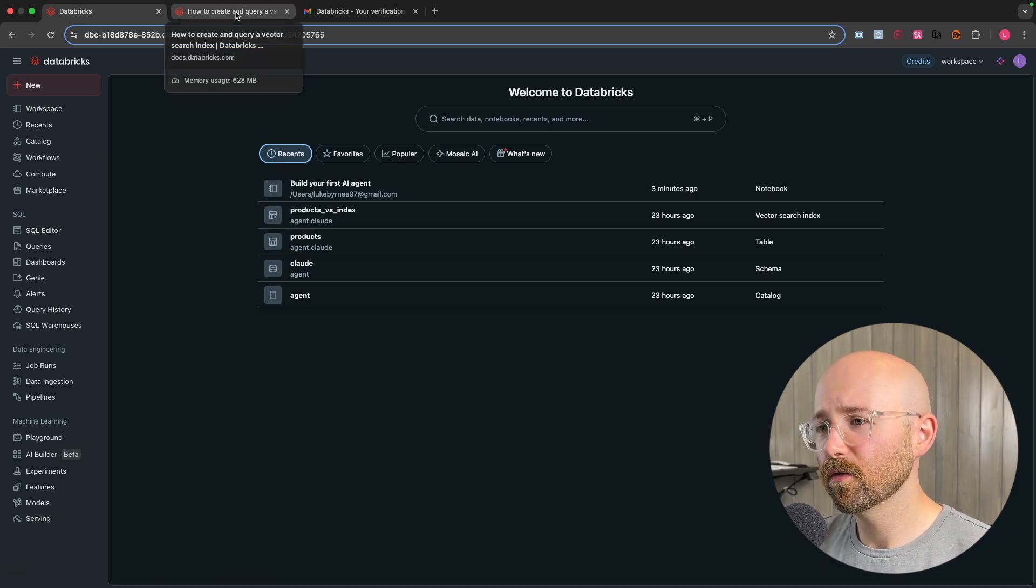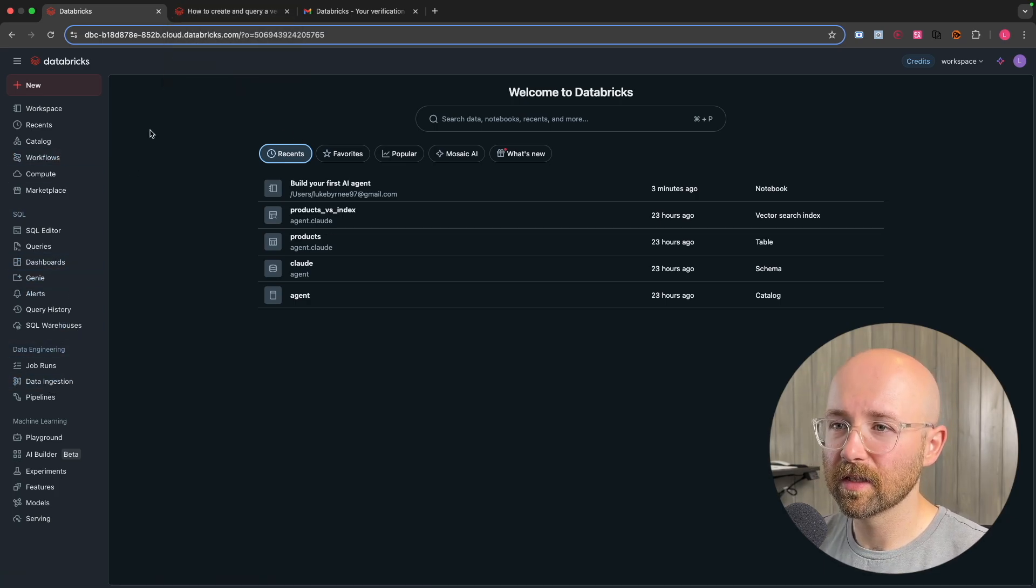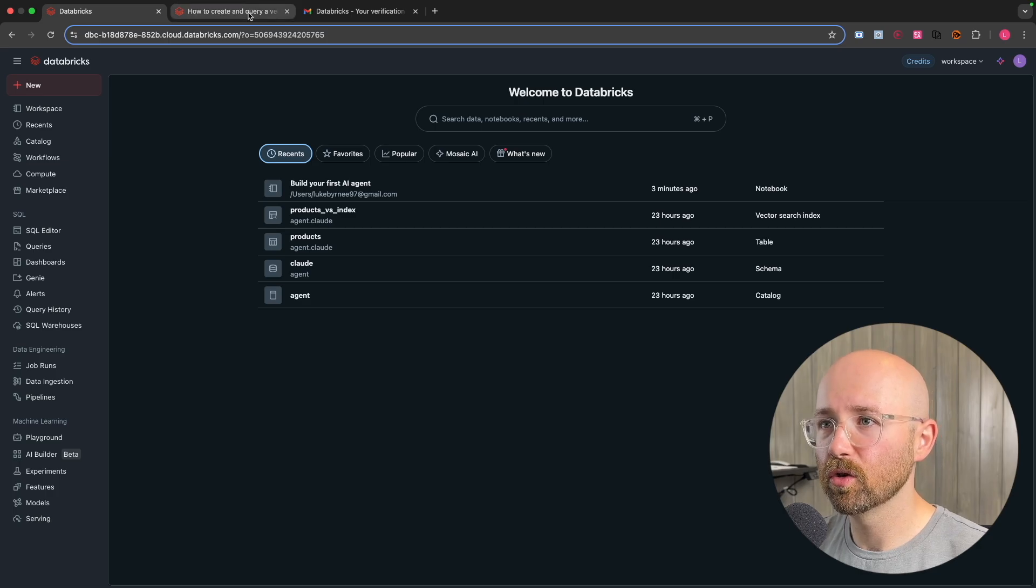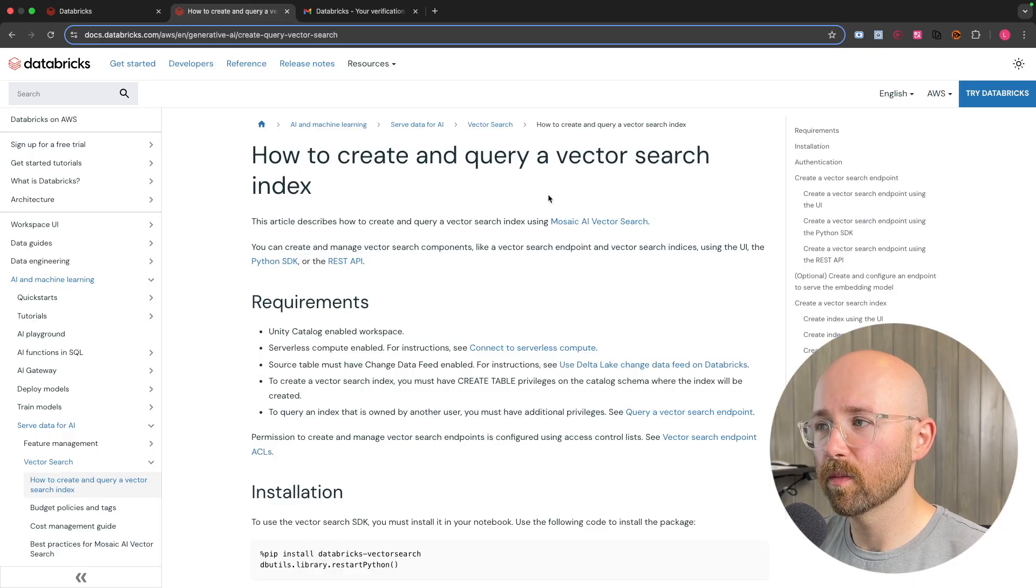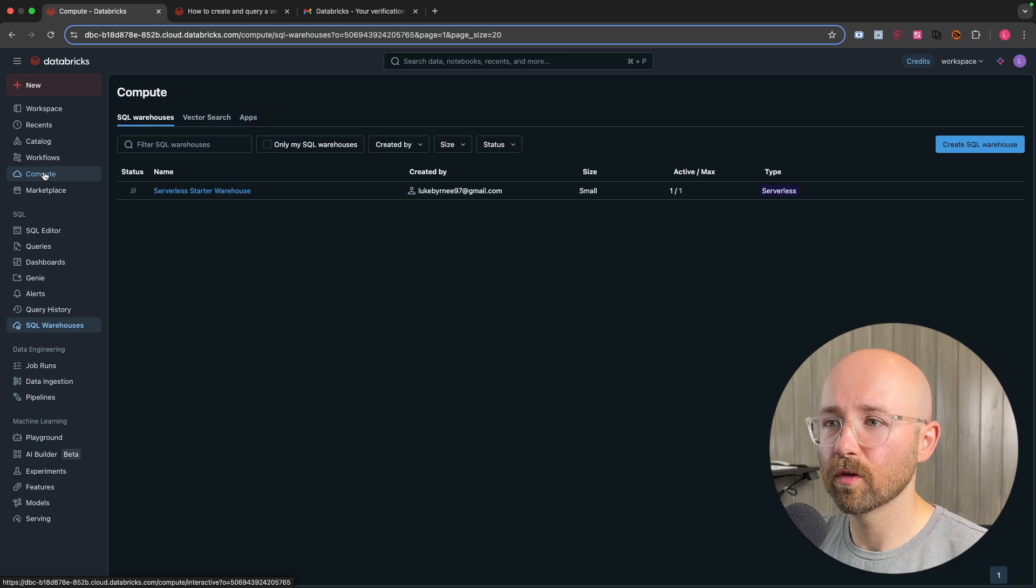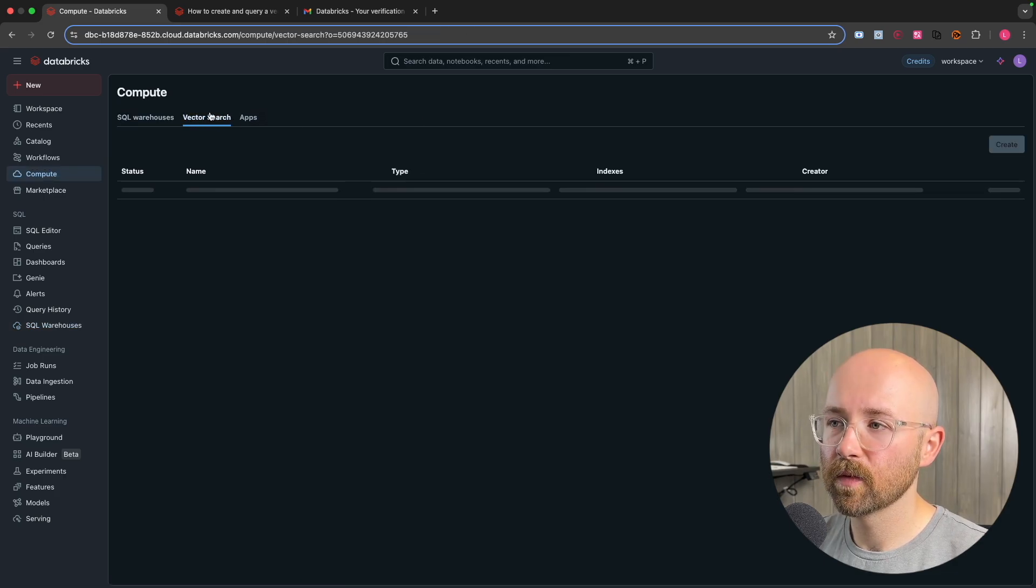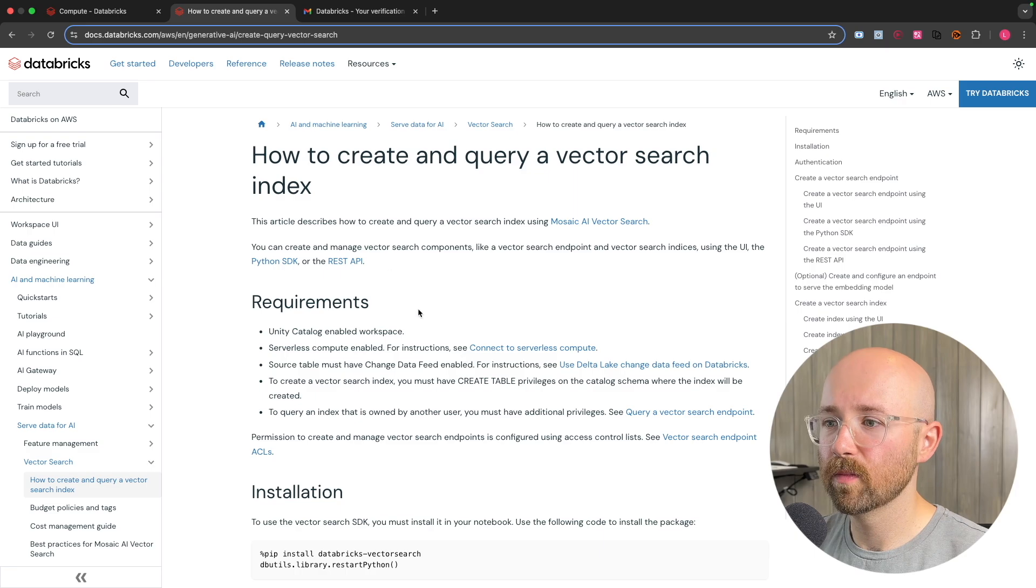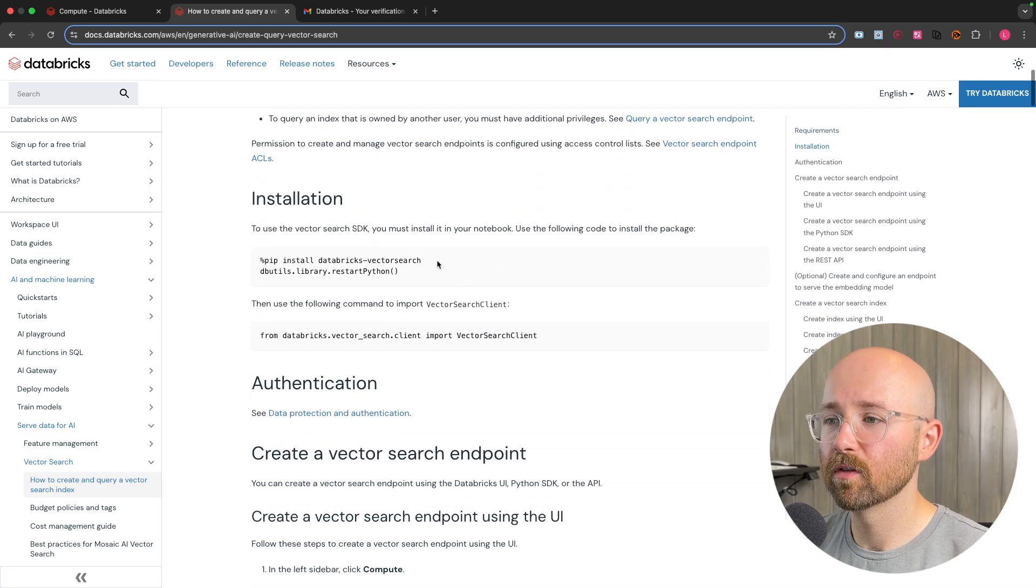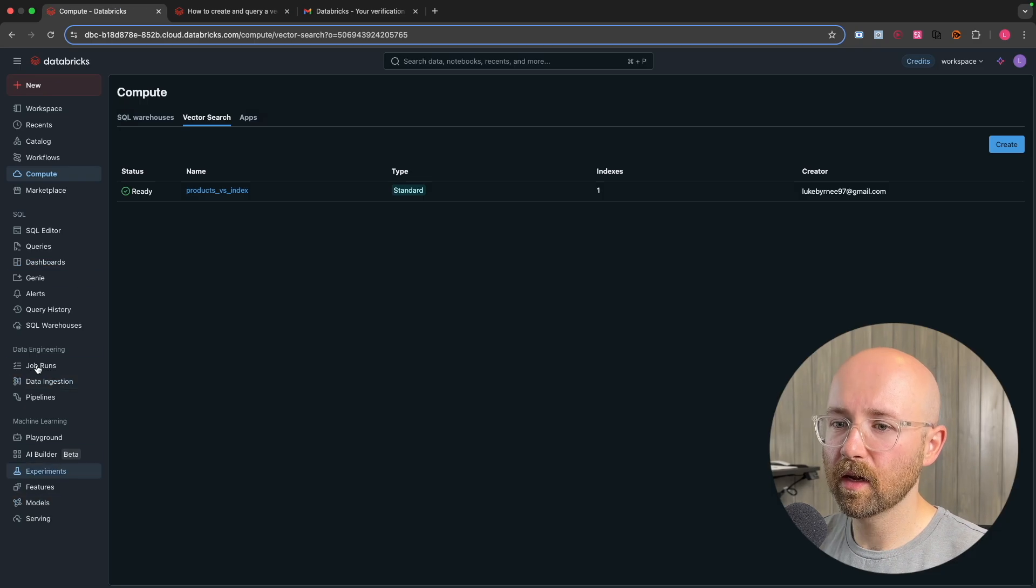First things first as well before we go deeper into this is you do have to set up vector search. If it doesn't appear, then the way to find it is we go to compute and then we go to here. You can see vector search. Now if you don't have vector search, you may have to run through these commands but it's very simple.